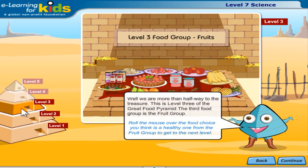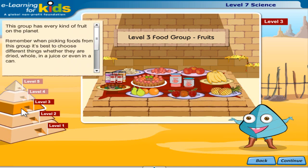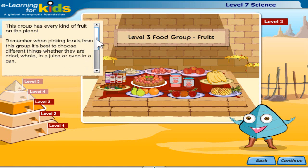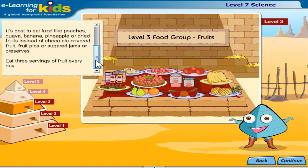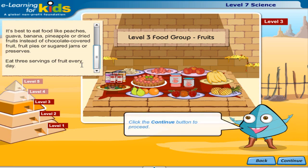Well, we are more than half way to the treasure. This is level 3 of the great food pyramid. The third food group is the fruit group. Roll the mouse over the food choice you think is a healthy one from the fruit group to get to the next level. This group has every kind of fruit on the planet. Remember when picking foods from this group, it's best to choose different things whether they are dried, whole, in a juice or even in a can. It's best to eat food like peaches, guava, banana, pineapple or dried fruits instead of chocolate covered fruit, fruit pies or sugar jams or preserves. Eat 3 servings of fruit every day.